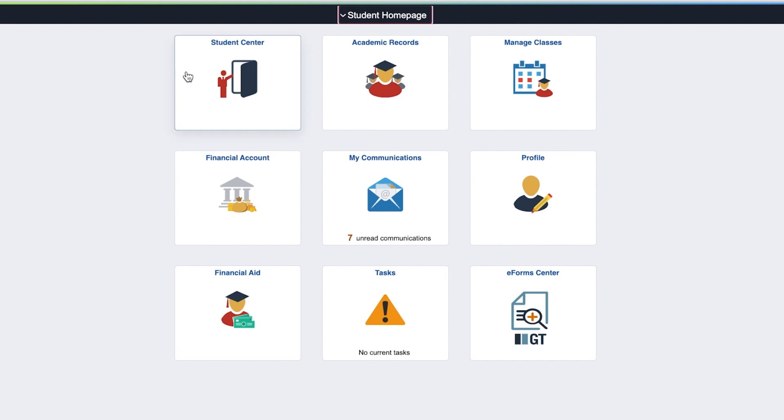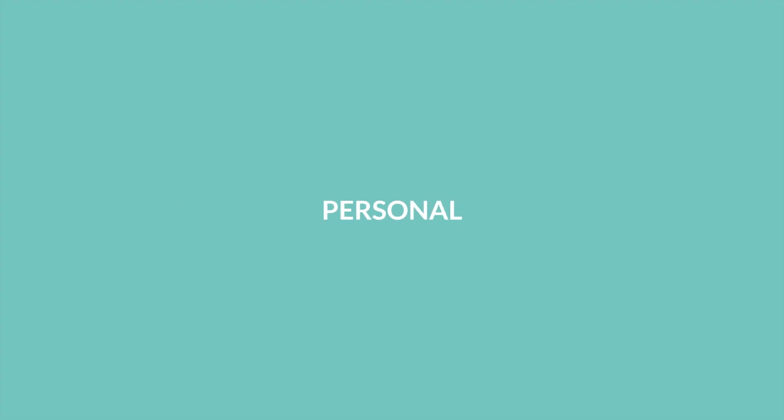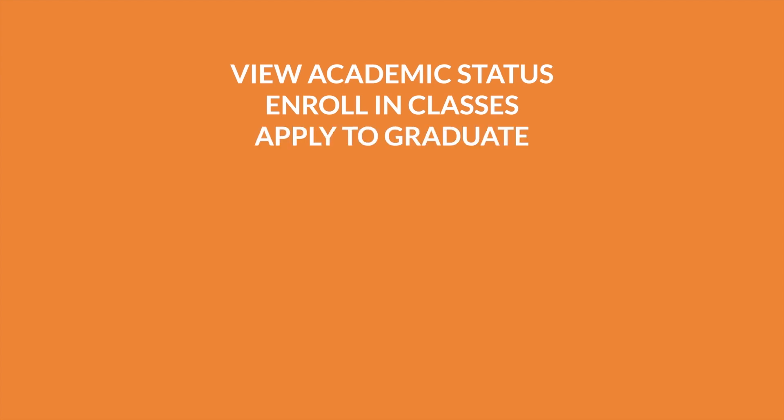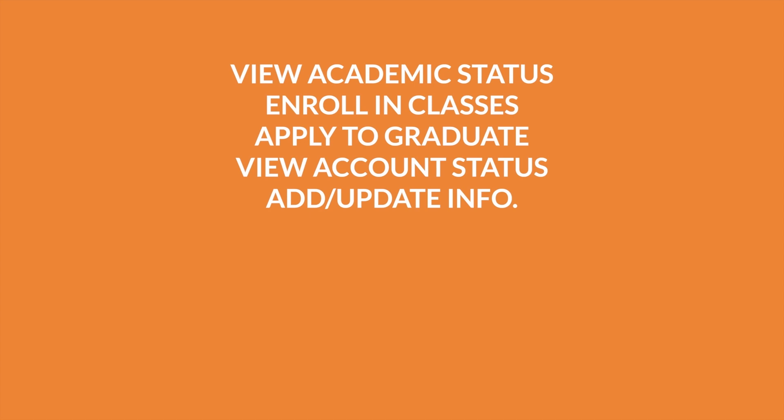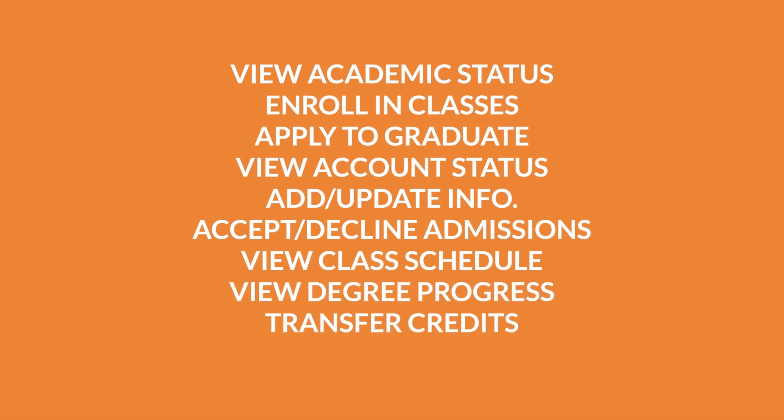My Service Hub Student Centre is an online system that lets you manage all aspects of your academic, personal and financial information at TMU. You can view your academic status, enroll in classes, apply to graduate, view your account status, add or update your personal information, accept or decline an offer of admission, view your schedule and degree progress, transfer credits, and much more.